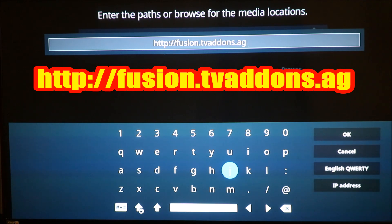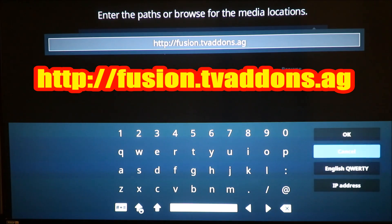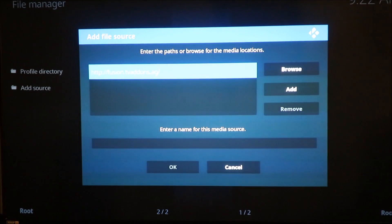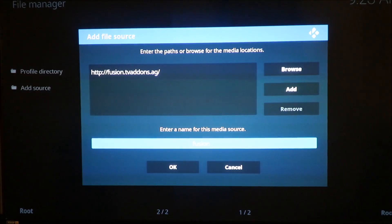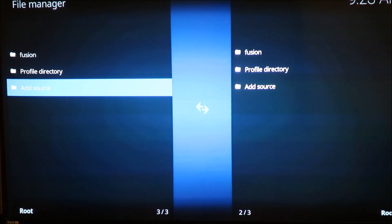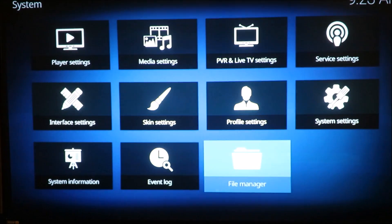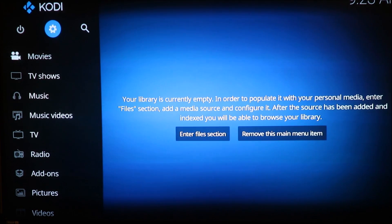You have HTTP colon slash slash fusion dot TV add-ons dot AG. I'll leave everything down below for you guys. Make sure you put it in correctly. You're gonna click OK, go down, click again, and give it a name. I'm gonna call it 'fusion'. Click OK and we basically have that added in there.